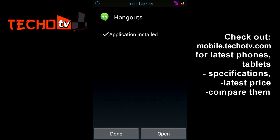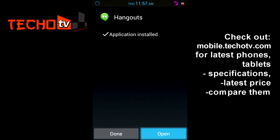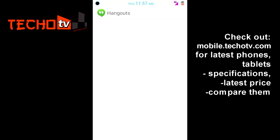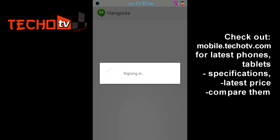It's done. Now let's launch Hangouts. It's Hangouts — it's taking time to start. I am being signed in. It's taking longer than expected; maybe my internet is not working properly.